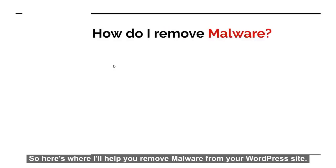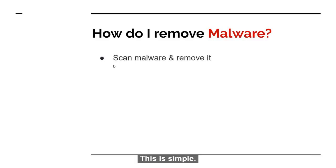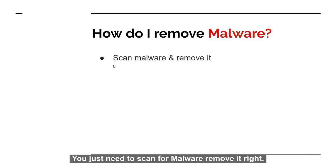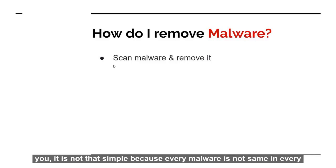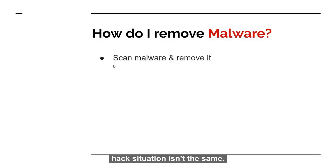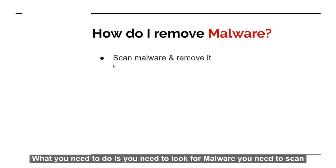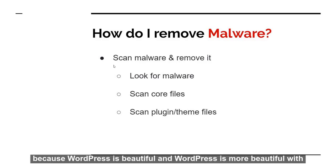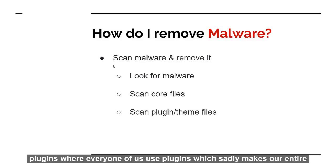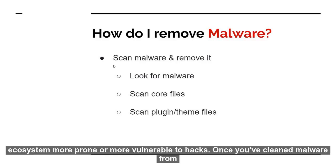So here's where I'll help you remove malware from your WordPress site. This is simple - you just need to scan for malware and remove it. I said it so simply, you must be wondering, is this that simple? I'll tell you, it is not that simple because every malware is not the same and every hack situation isn't the same. What you need to do is you need to look for malware. You need to scan core files for WordPress, then you need to scan plugin and theme files because WordPress is beautiful and WordPress is more beautiful with plugins. So every one of us use plugins which sadly makes our entire ecosystem more prone or more vulnerable to hacks.